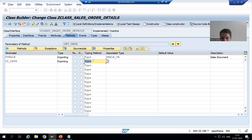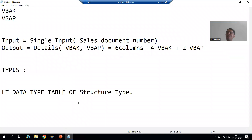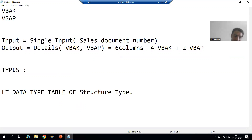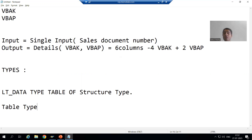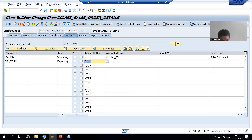There is no provision to write TYPE TABLE OF, but if we want an internal table, the TABLE word is compulsory. Since we cannot use TYPE TABLE OF, the solution is we need to create a TABLE TYPE. This is also explained in the function module topic, because in function modules similarly we cannot use TYPE TABLE OF.